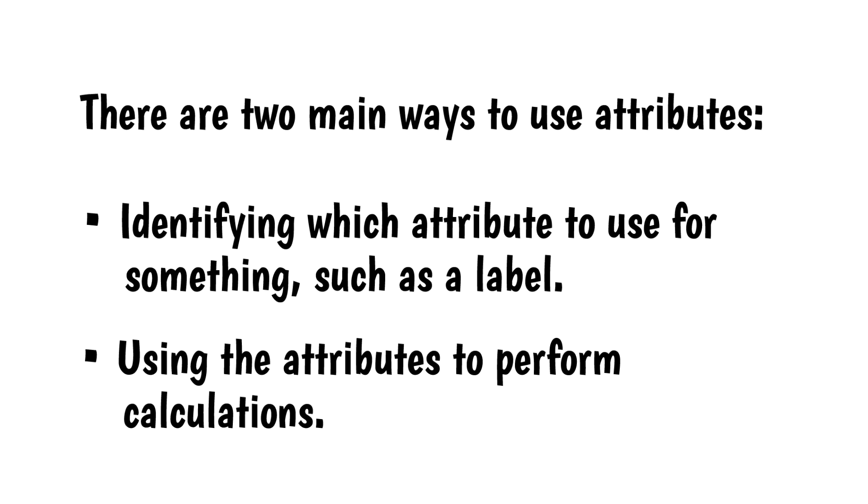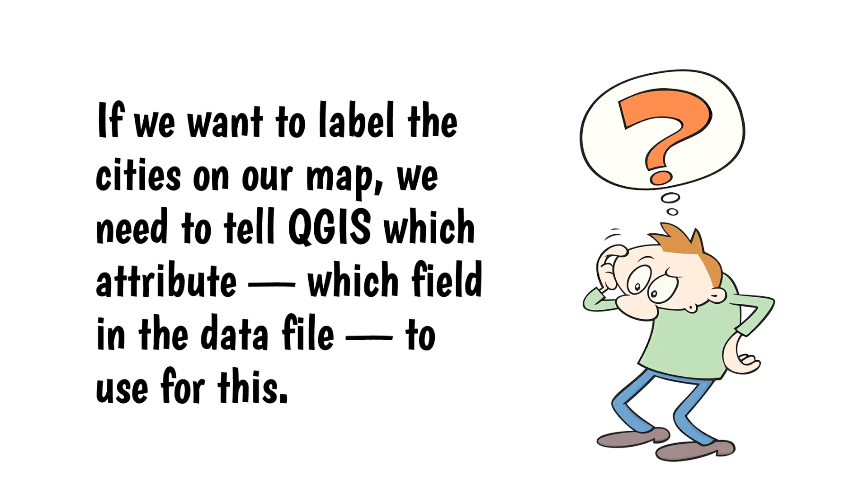The first part is pretty easy. For example, if we want to label the cities on our map, we need to tell QGIS which attribute, which field in the data file, to use for this. Here's how this works.